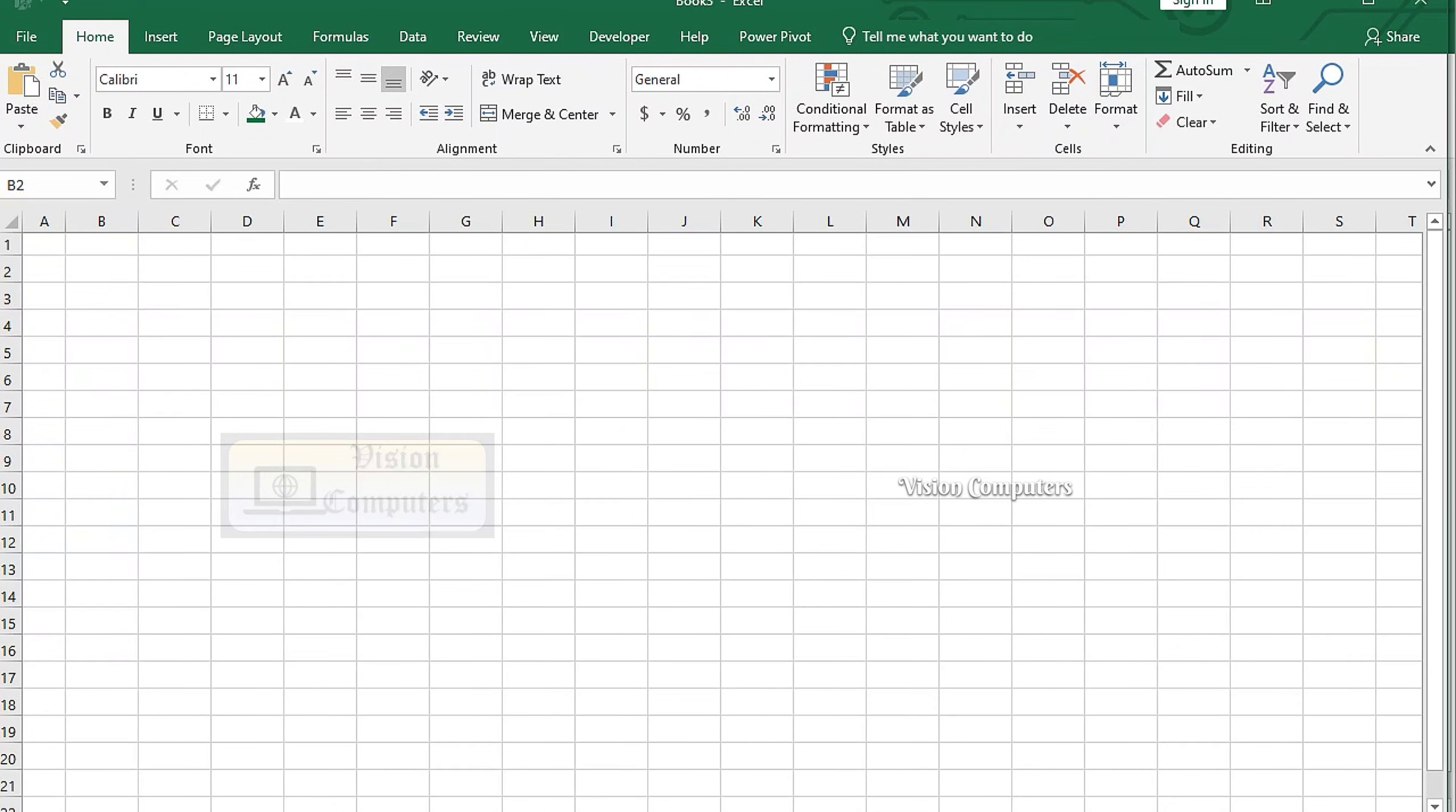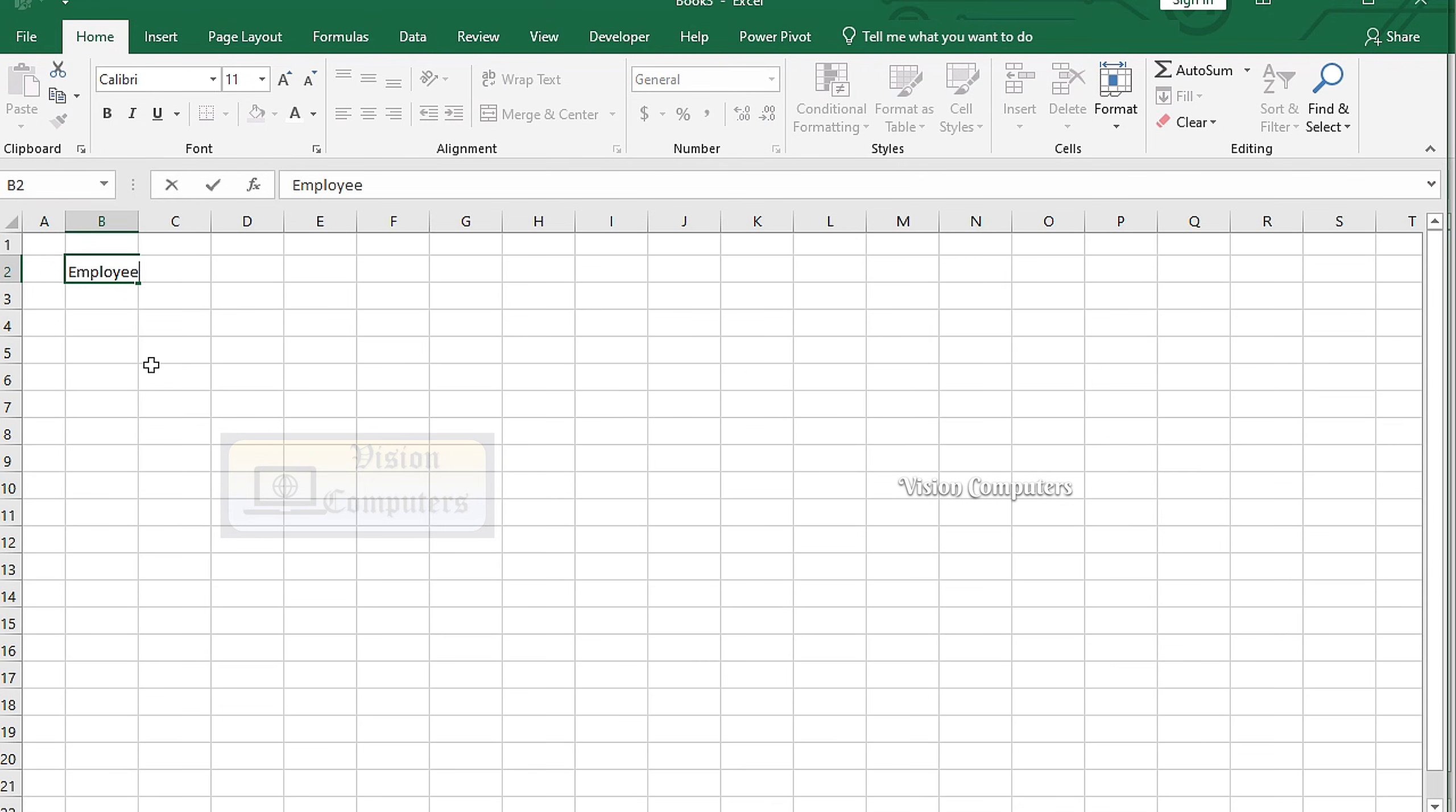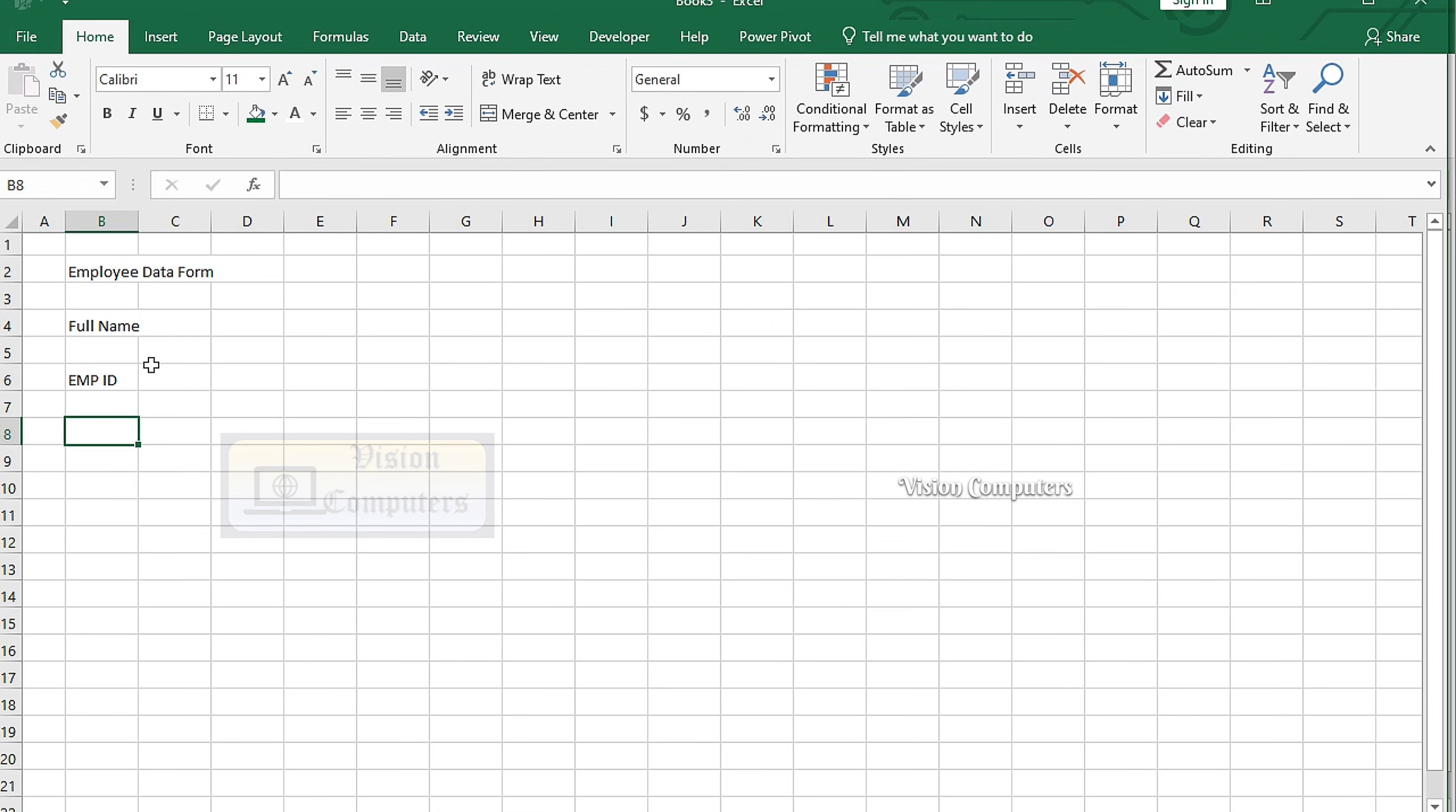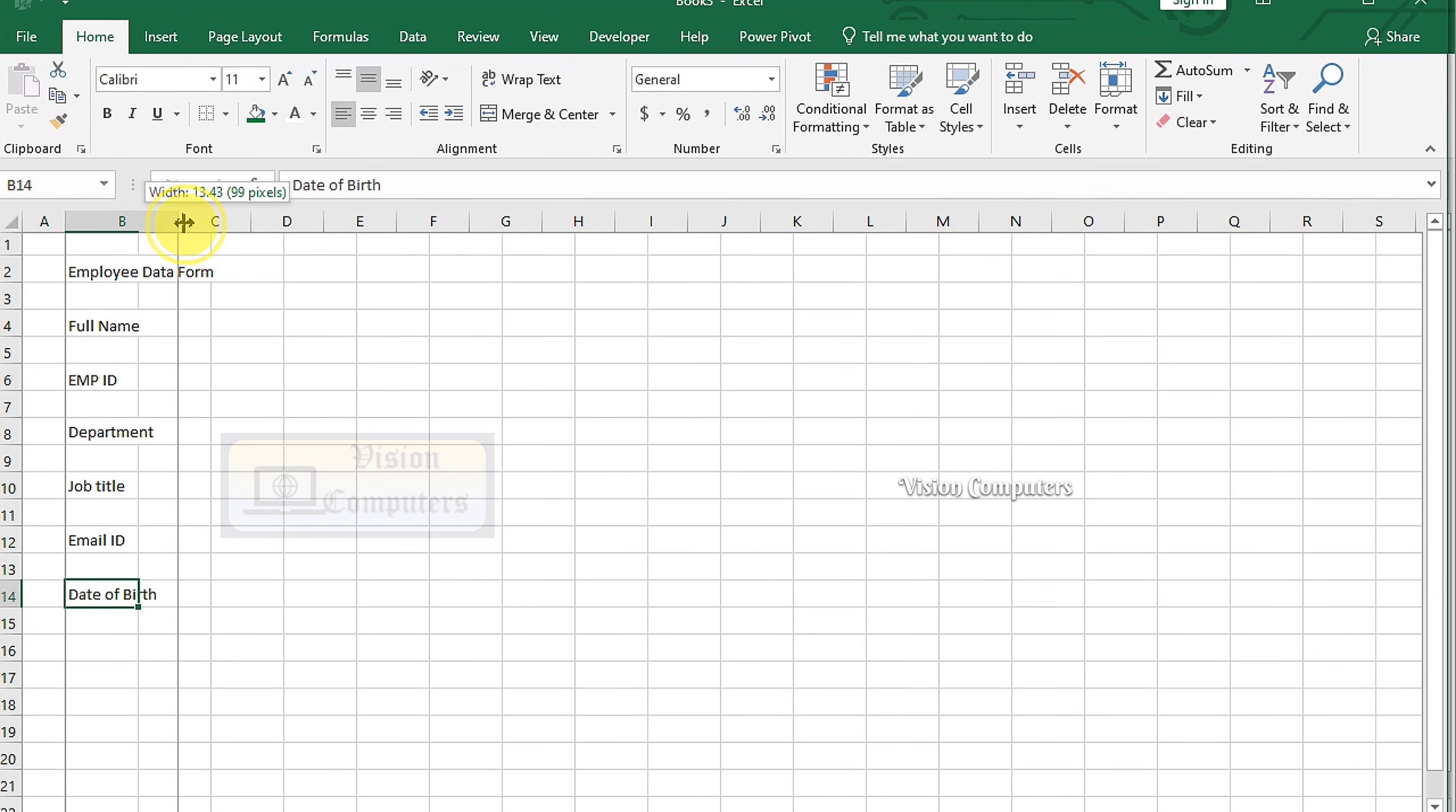Let's start creating our employee data form. We'll begin by adding a heading, Employee Data Form, and then create fields for entering employee details such as Name, Employee ID, Department, and more.